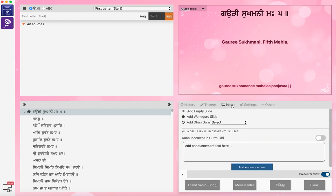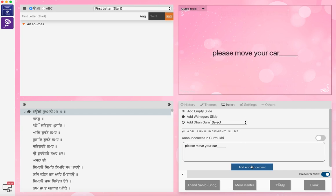You've got Insert, where you can actually do an announcement as an overlay. So you can add an announcement as a slide on screen, either in Gurmukhi or English. So if you say 'please move your car' and add the announcement with the registration number or whatever, it comes up on the display and the Sangat can then see it. So it's fantastic.